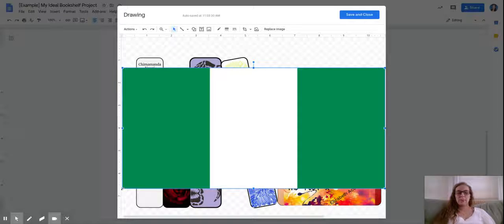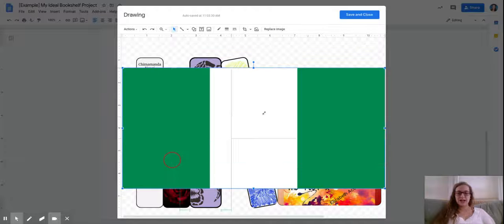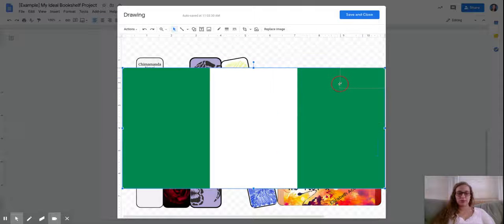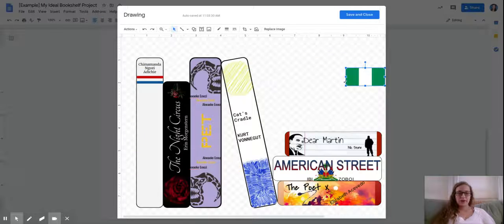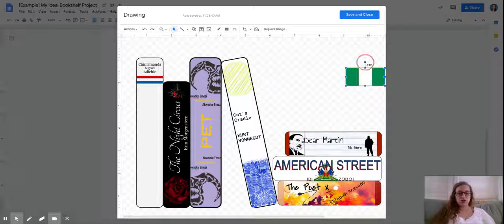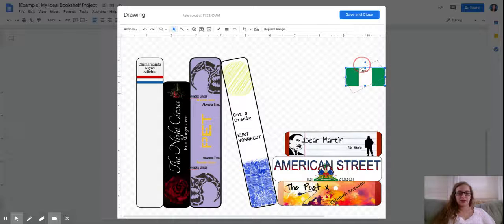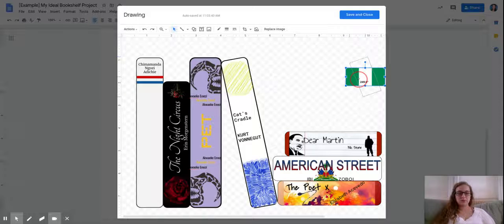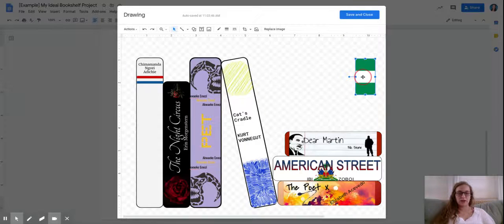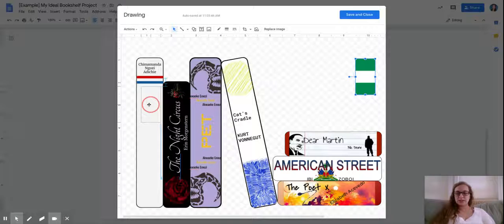So the first thing you need to pay attention to is resizing it. I'm going to bring this down a little bit, and then remember that rotation button. I want it to be rotated this way, so I'm going to see how that looks on my book.